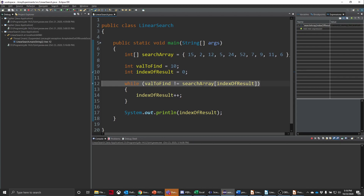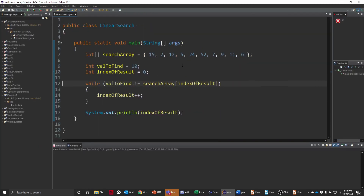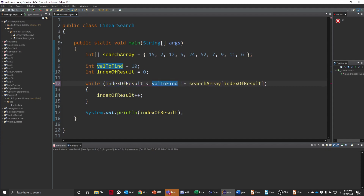So I need something else. Let's kill that and pop over to our Java perspective. We need to do something to this condition so that it isn't just checking for the value, but also making sure we don't run off the end of the array. So what I need to do is say: index of result is less than search array dot length.